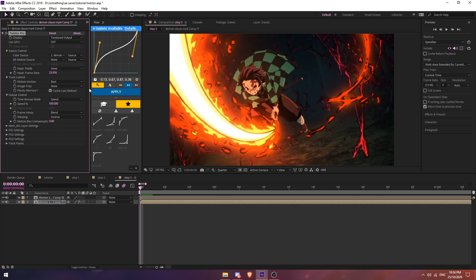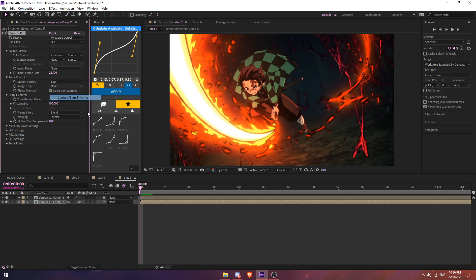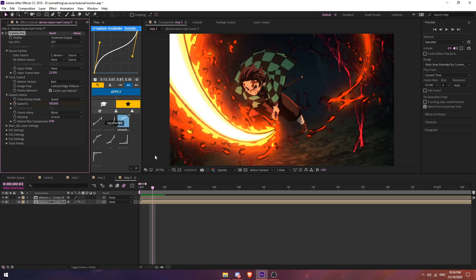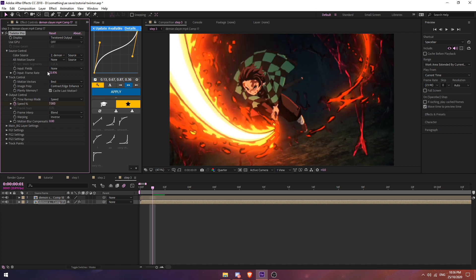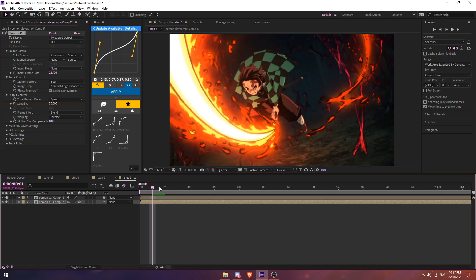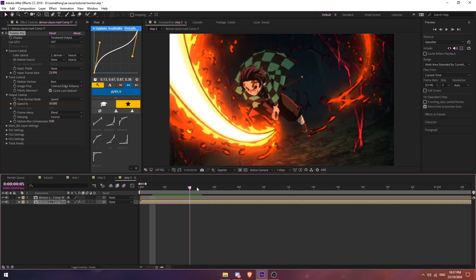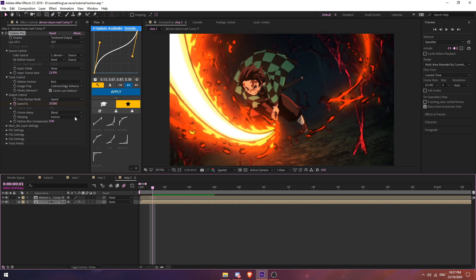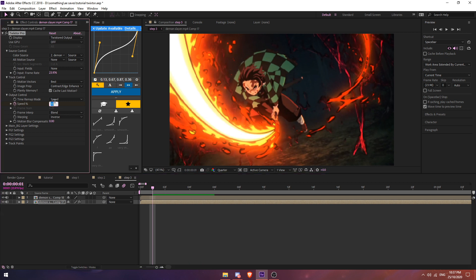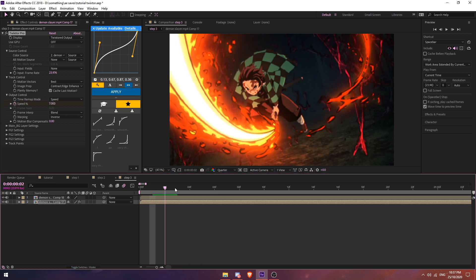Then image prep, put it as Contrast Edge Enhance. Then keyframe the speed, go one frame forward and set this to around seven. You can go 30.000, it works too. As you can see, it works perfectly fine, but I go seven or under ten because it's really smooth.